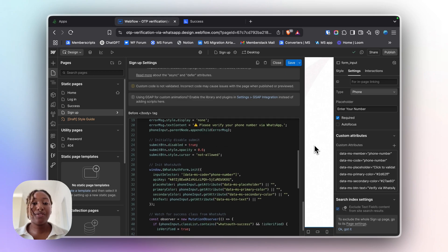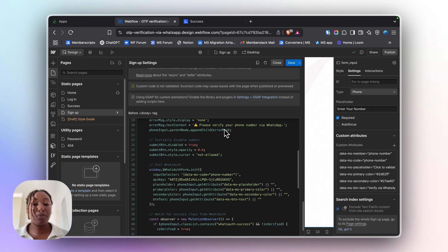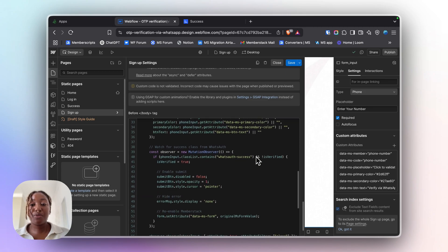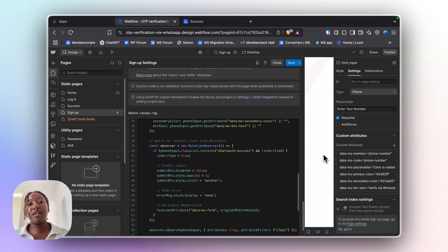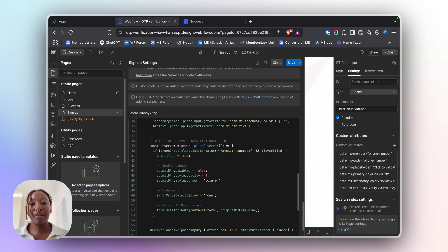If a user tries to submit the form without verifying their phone number, they will see an error message and the form will not go through. This way it keeps fake and unverified phone numbers out and gives your users a seamless experience using WhatsApp, which they're already familiar with.